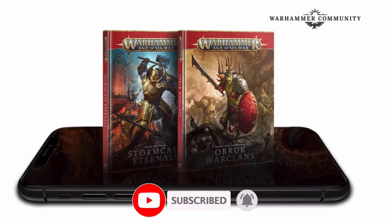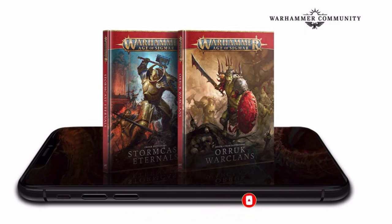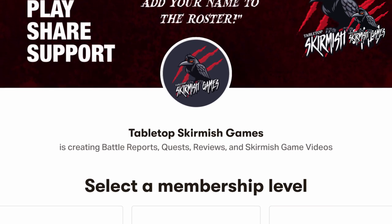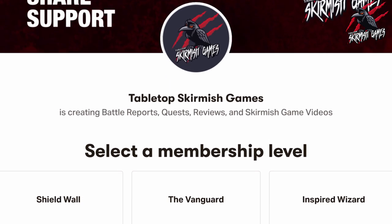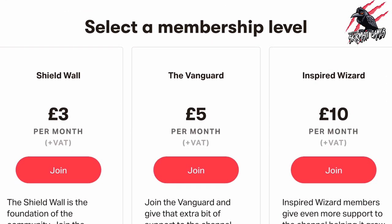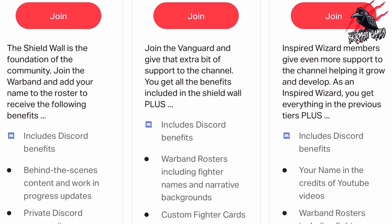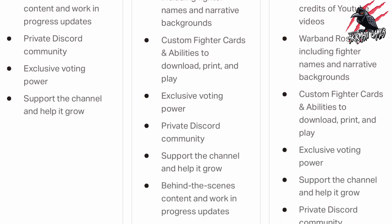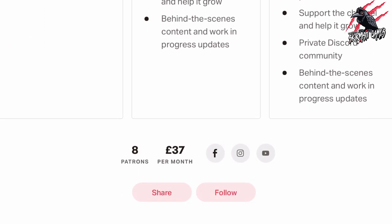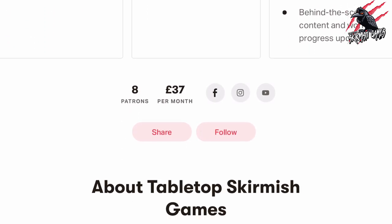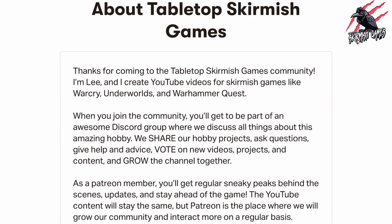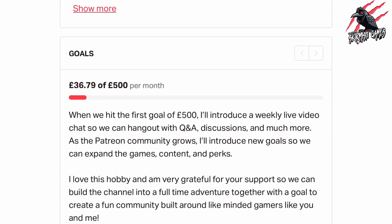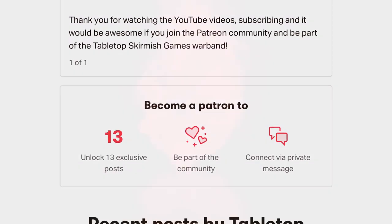Don't forget to hit the notification bell to join me next time on Tabletop Skirmish Games. If you like this kind of content and would like to support the channel, then please check out my Patreon page — and thanks to everyone who's joined so far, it's really awesome. We hang out on Discord, talk about the hobby, share ideas and help each other out, and you'll get some perks that you're not going to find anywhere else. I'll put a link in the description and it'd be great to see you there.